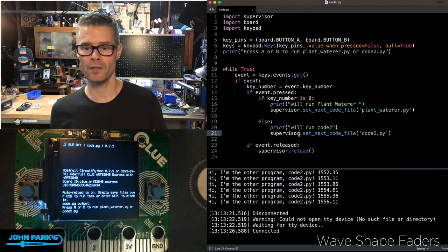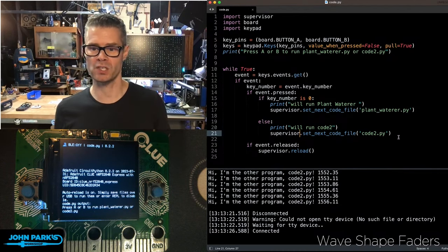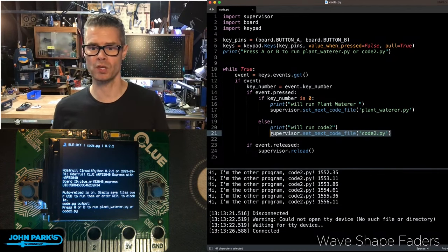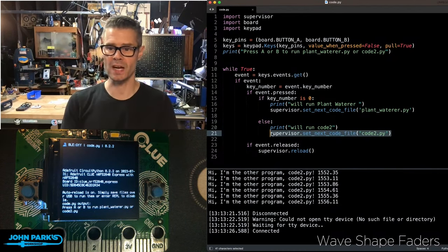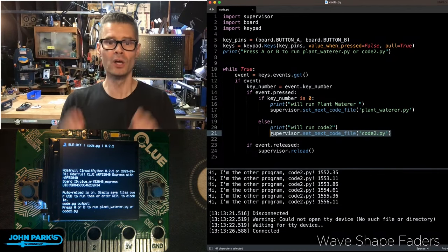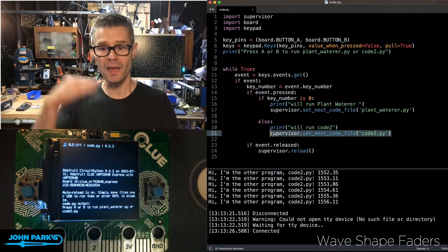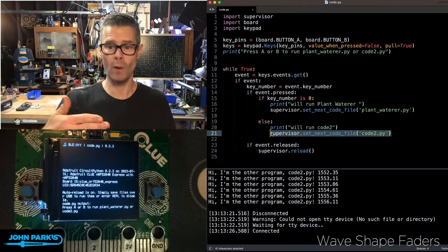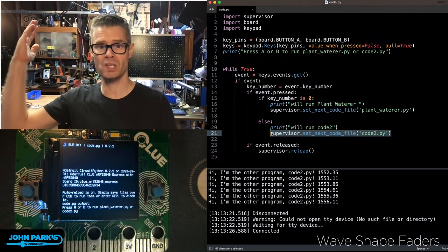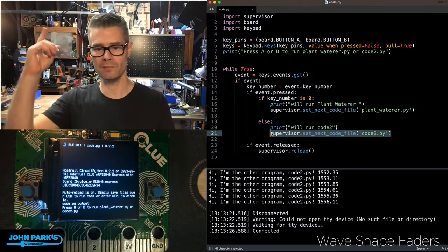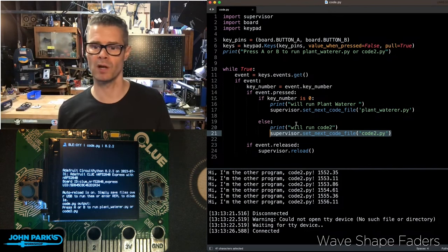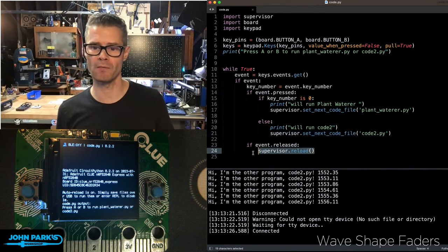If the other button gets pressed, then same sort of thing. Supervisor, set next code file, code2.py. Then it will wait for me to release that button, lift off the button, and then it runs this Supervisor reload.